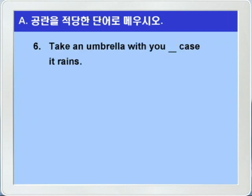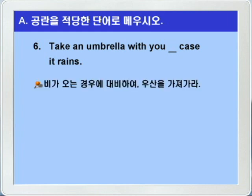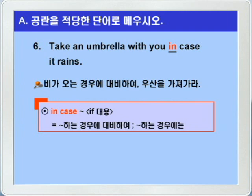6번. Take an umbrella with you, blank case, it rains. 우산을 가져가라, blank case it rains. 비가 오는 경우에 대비하여. 비가 오는 경우에 대비하여 우산을 가져가라. case가 있으니까 정답은 in을 쓰면 되겠습니다. in case 하면 if의 대용어로, 뭐뭐하는 경우에 대비하여, 또는 뭐뭐하는 경우에는, 이런 뜻이 된다 그랬죠. Take an umbrella with you in case it rains.